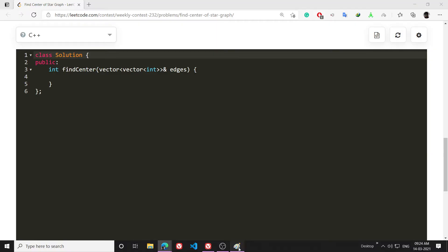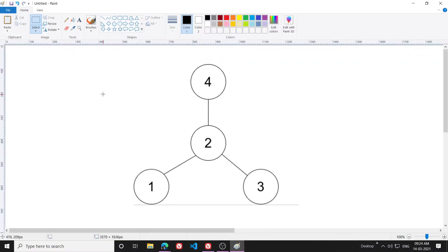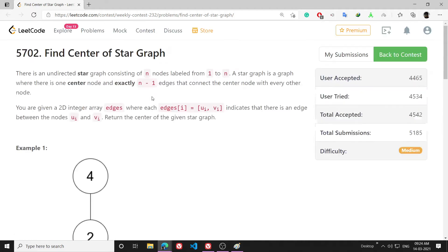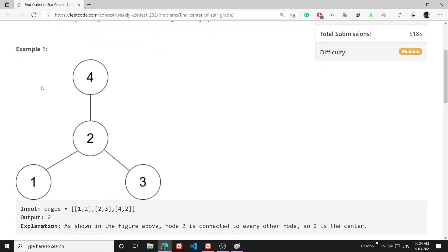So the idea: the problem is asking me that I have been given a graph which is star shaped, so I have to tell the node that is the center of this graph.